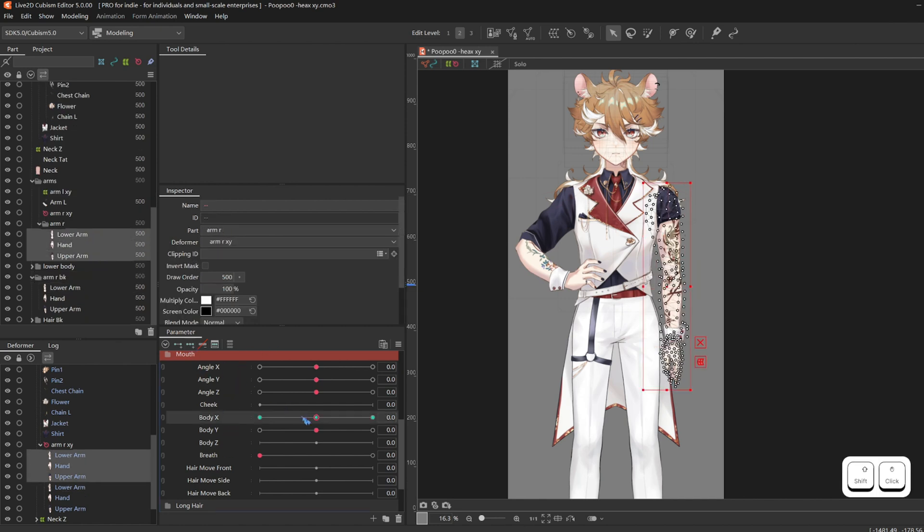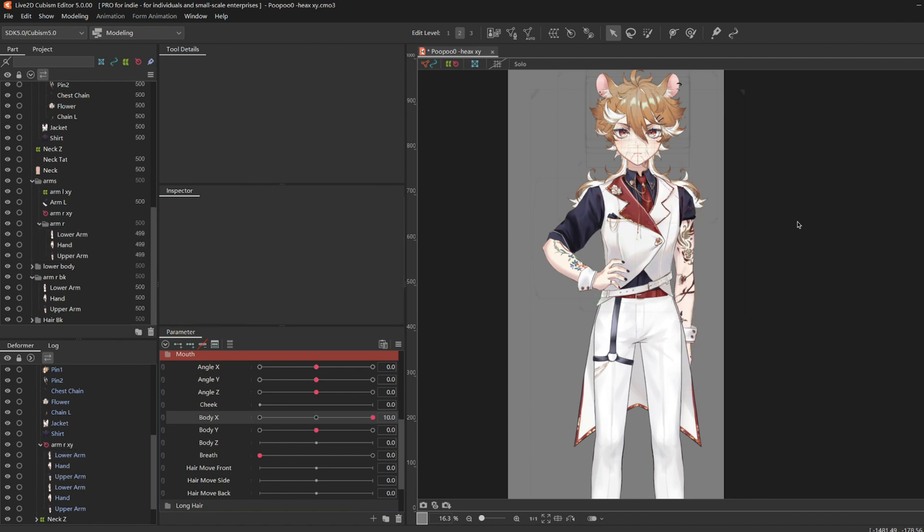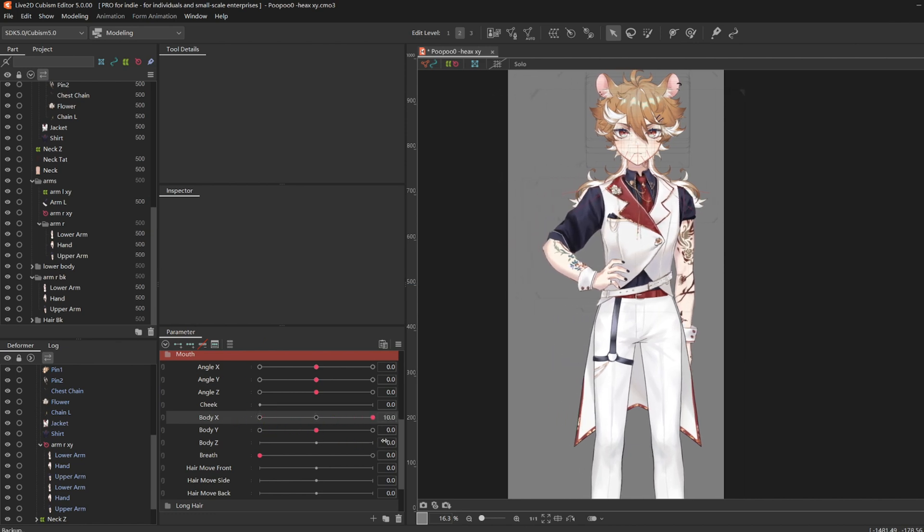Then select all three layers of the upper arm. Add three key forms on Body X. At the right-most one, go in draw order and minus one. So the draw order just controls the layering. And there you go.